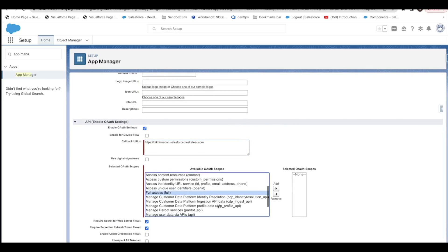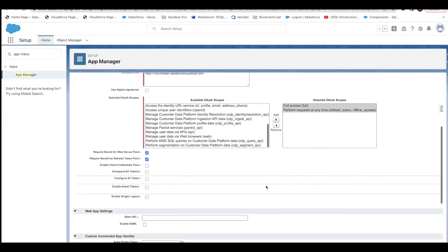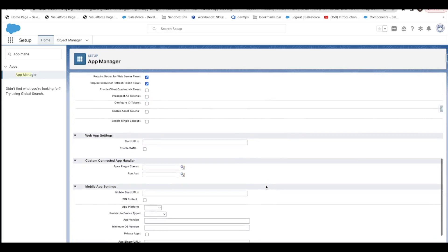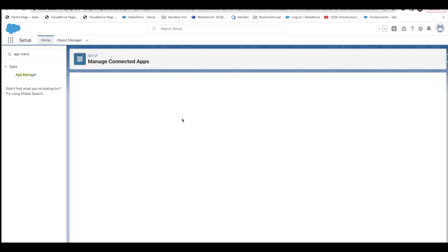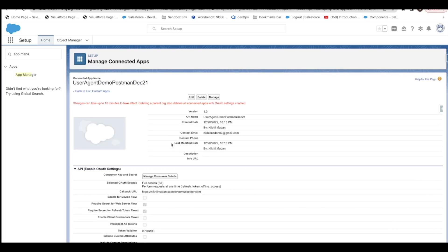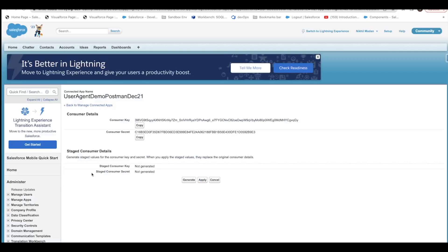I'll give it full access scope, and also add refresh token access. Then I'll save it. Now I'll get the consumer key — we don't need the consumer secret for user agent flow, so the consumer key is enough.